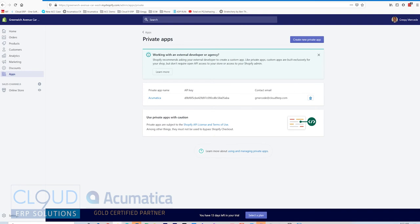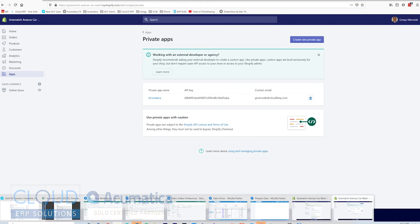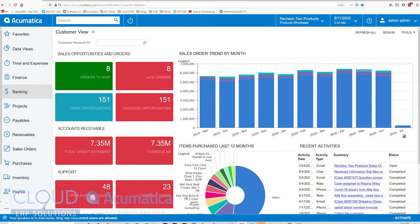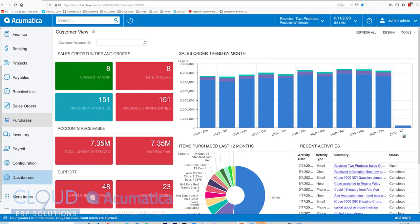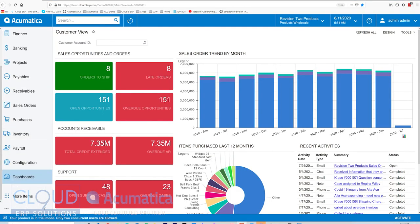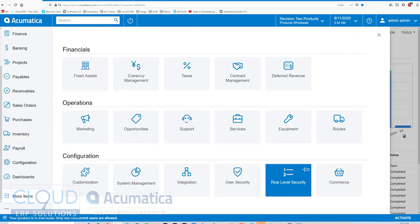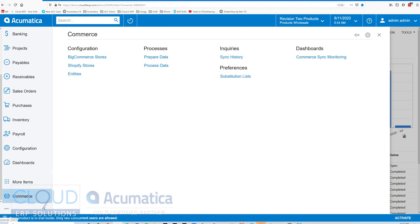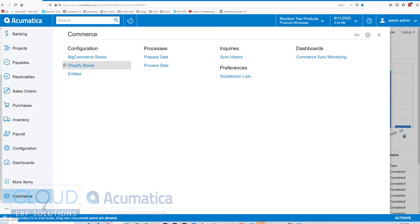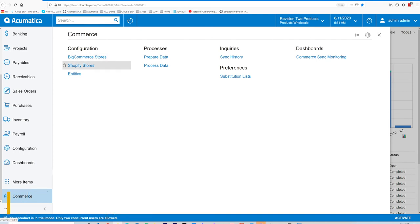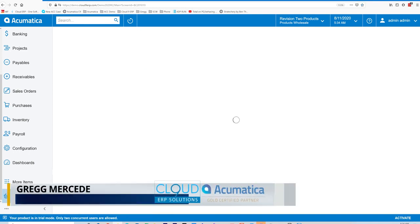So if we go into Acumatica and we go into our Commerce Connector, you can see here we now have a Shopify store. Have you seen our previous videos about BigCommerce? You know that we've set up BigCommerce stores and we have a good video there on how to set that up and how it works.